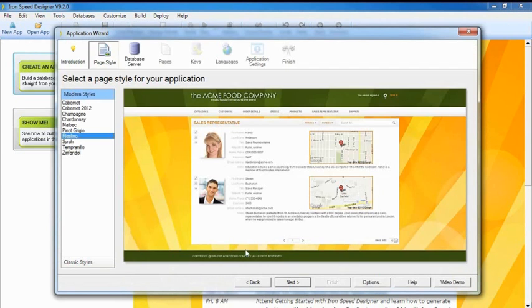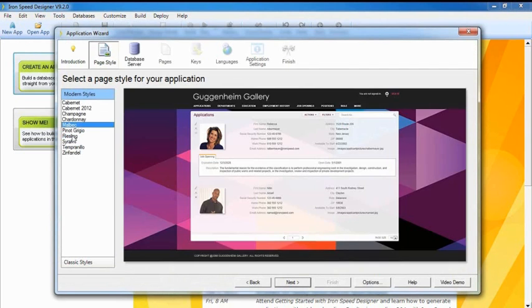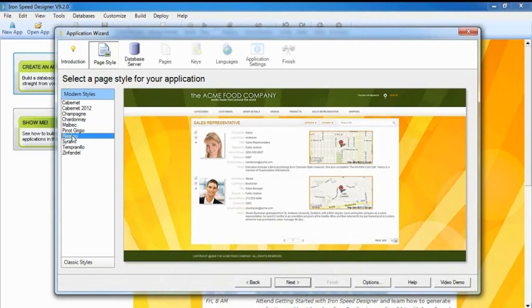Start by selecting the page style you want. Ironspeed Designer has over 29 built-in page styles that you can use and modify.